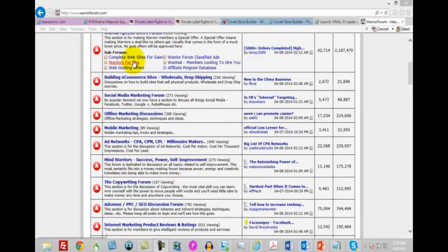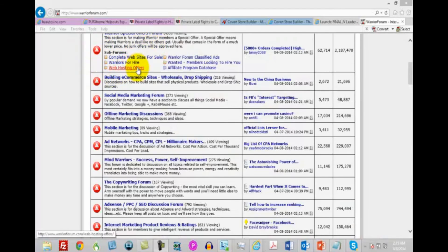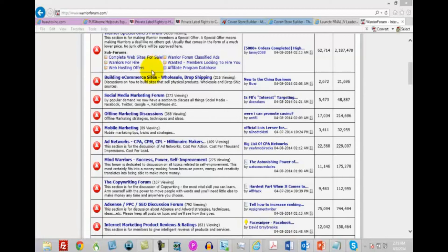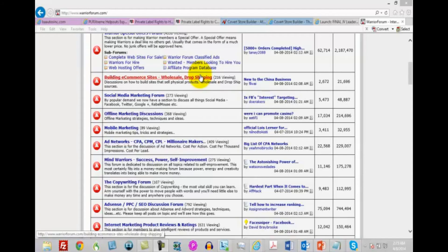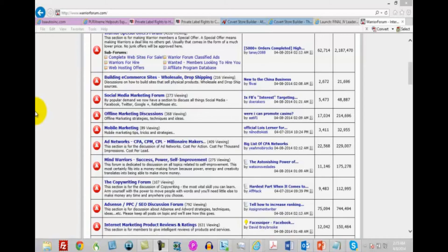As you can see, the Warrior Forum has entire sub-forums dedicated to people who can do this work for you. Members looking to hire you. Classified ads. There are a number of ways that you can start advertising to find people who can either do the graphics for you and write the copy for you. You can find these people and they can and will do this work for you.